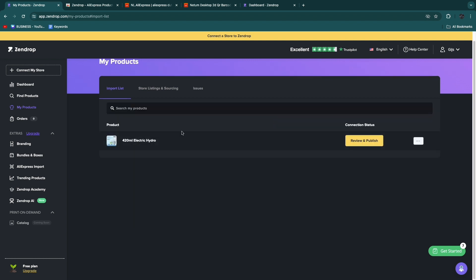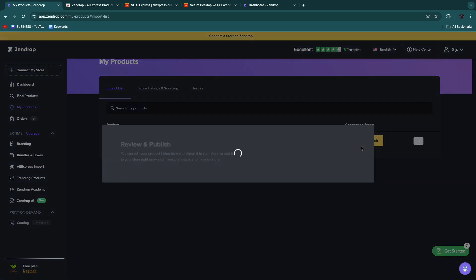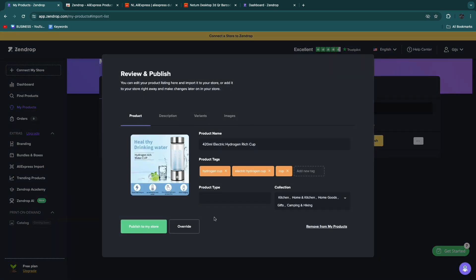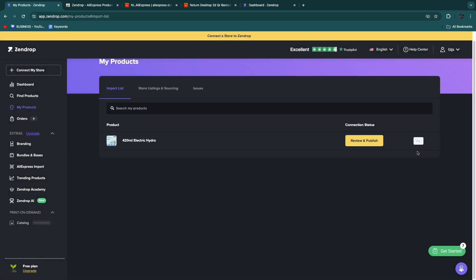For example, I have just added this one and now what you can do is click review and publish and then you can just publish it to your store.